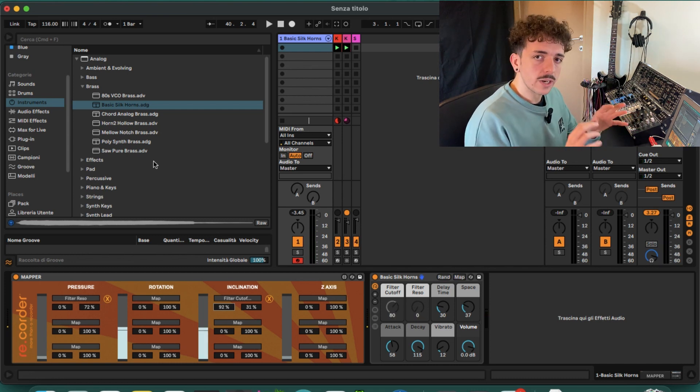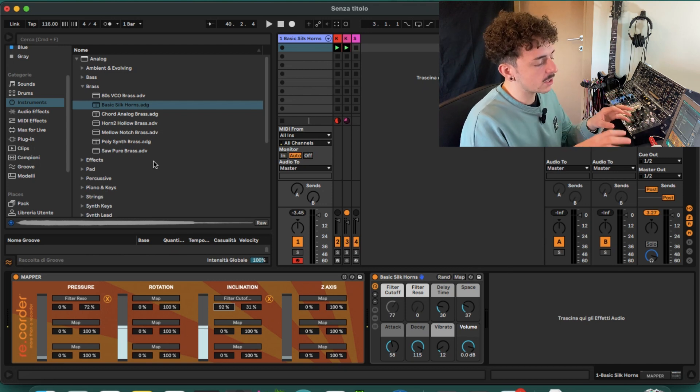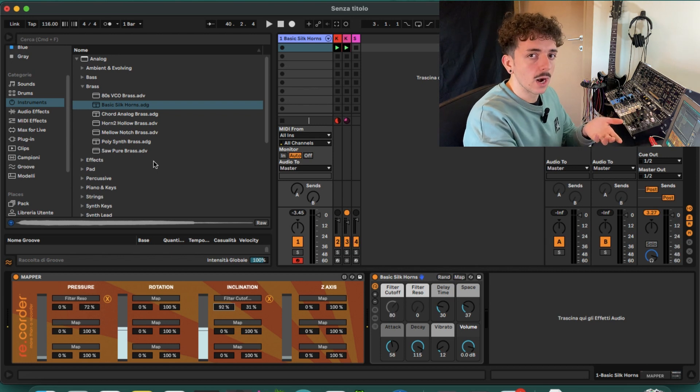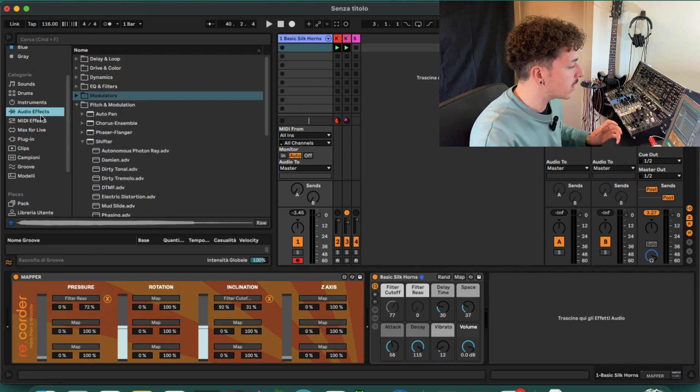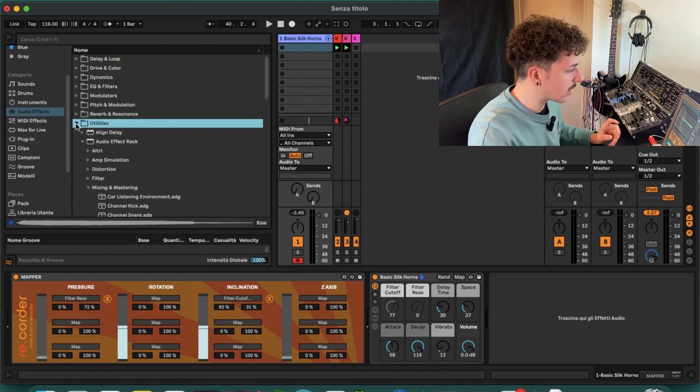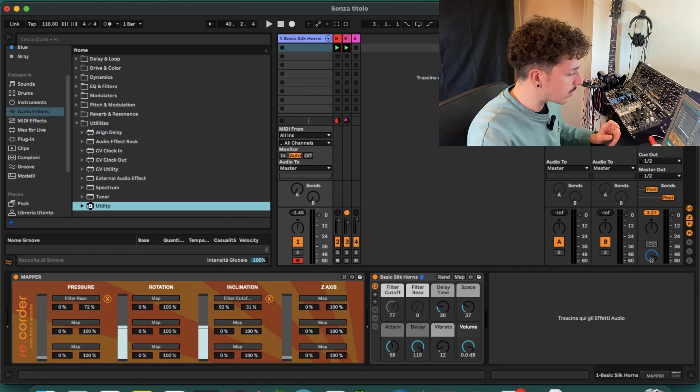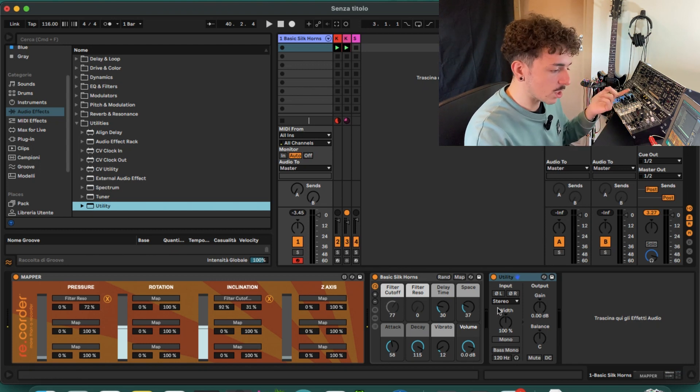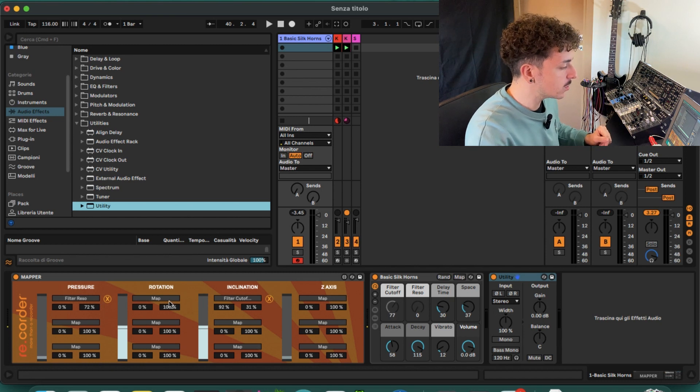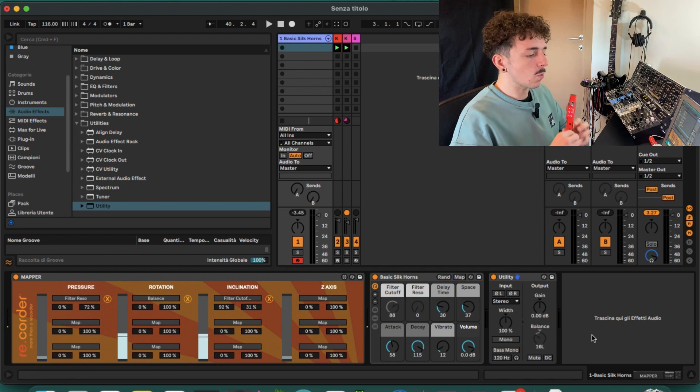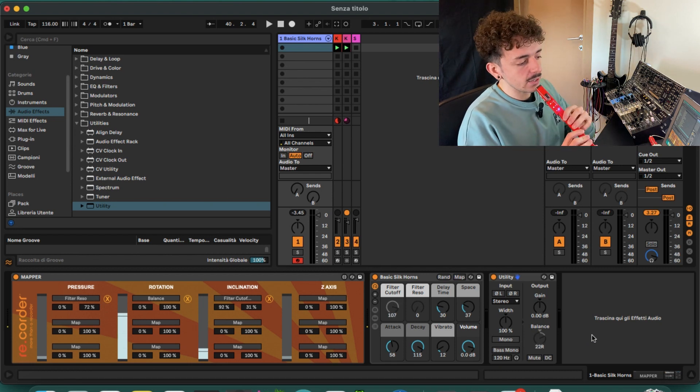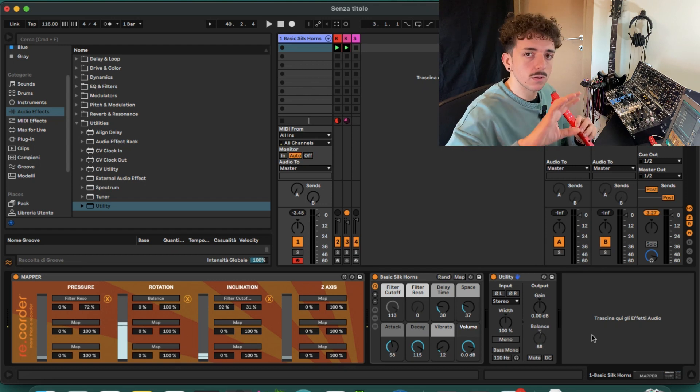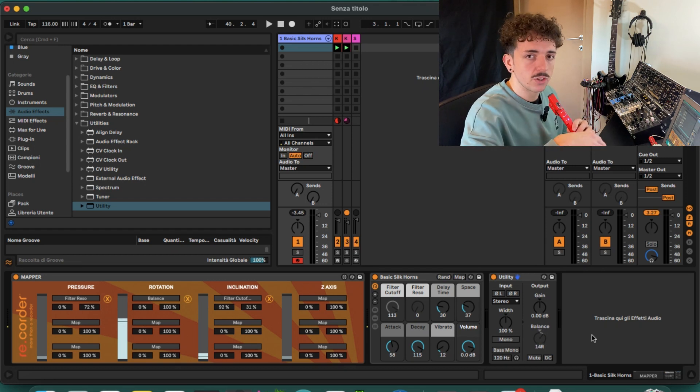We are not limited to use this device on just a single plugin that we loaded, for example the analog preset, but we can do also some creative stuff. For example, I can use the utility device and I can use it to change the balance and the panning of the sound. So I can press map on the rotation and change it to the balance, so when I play and I tilt my head, it will follow my movement to move the sound between the left and right channel.